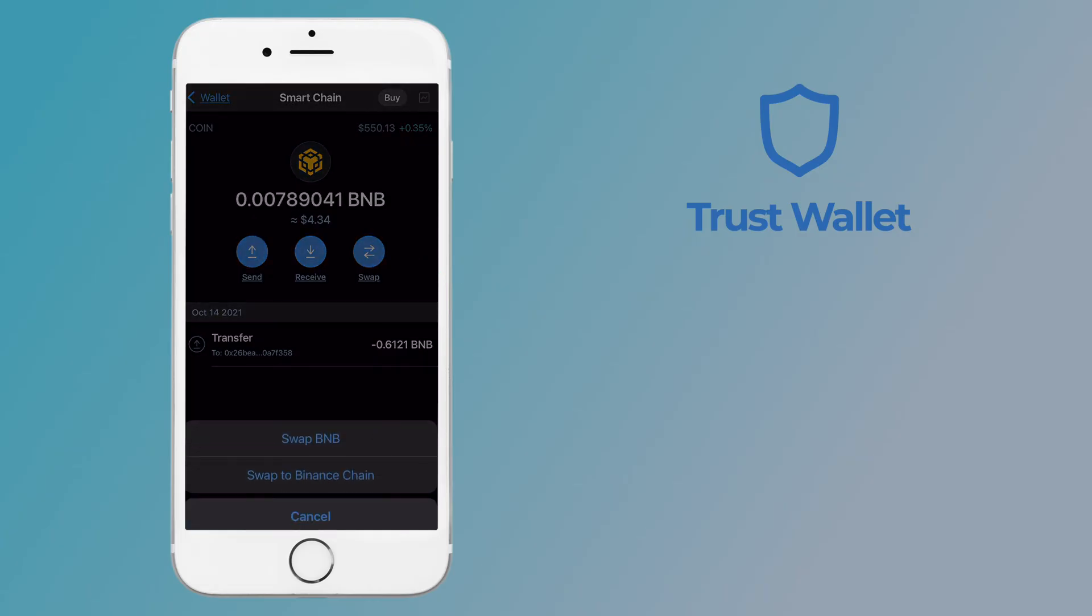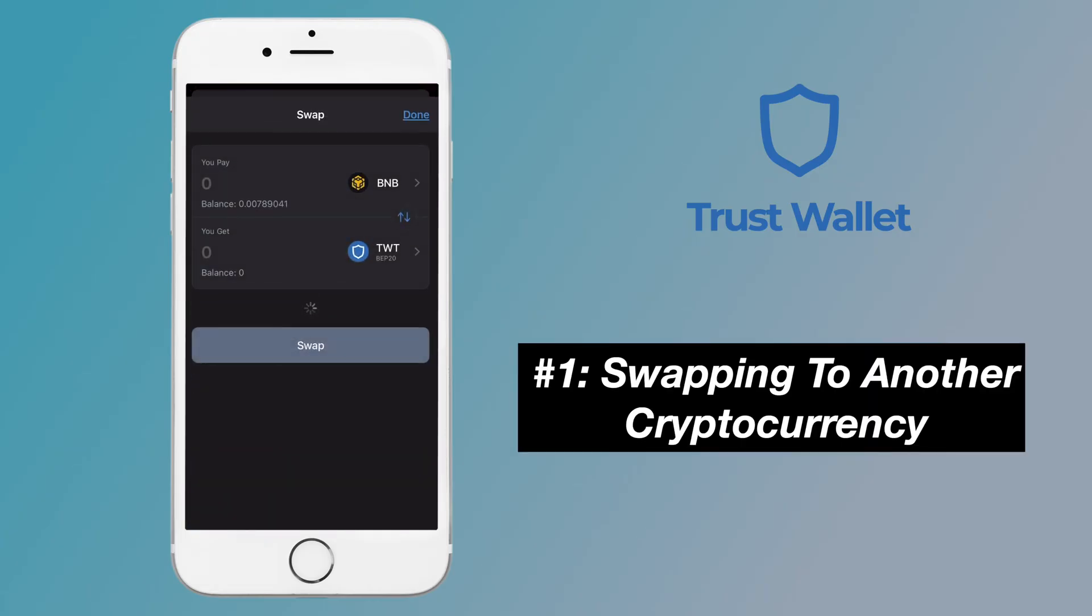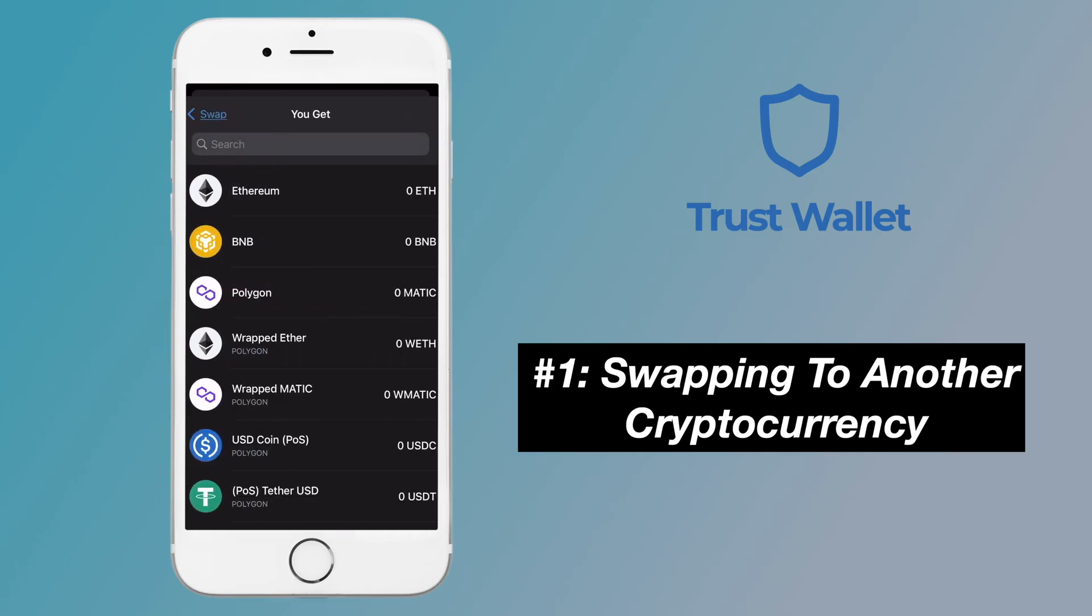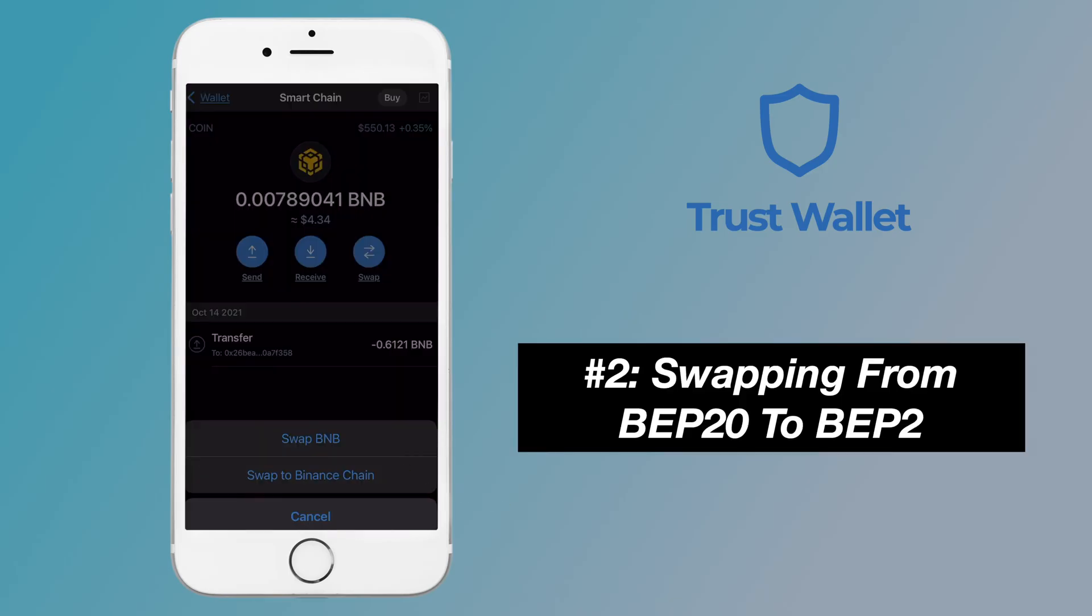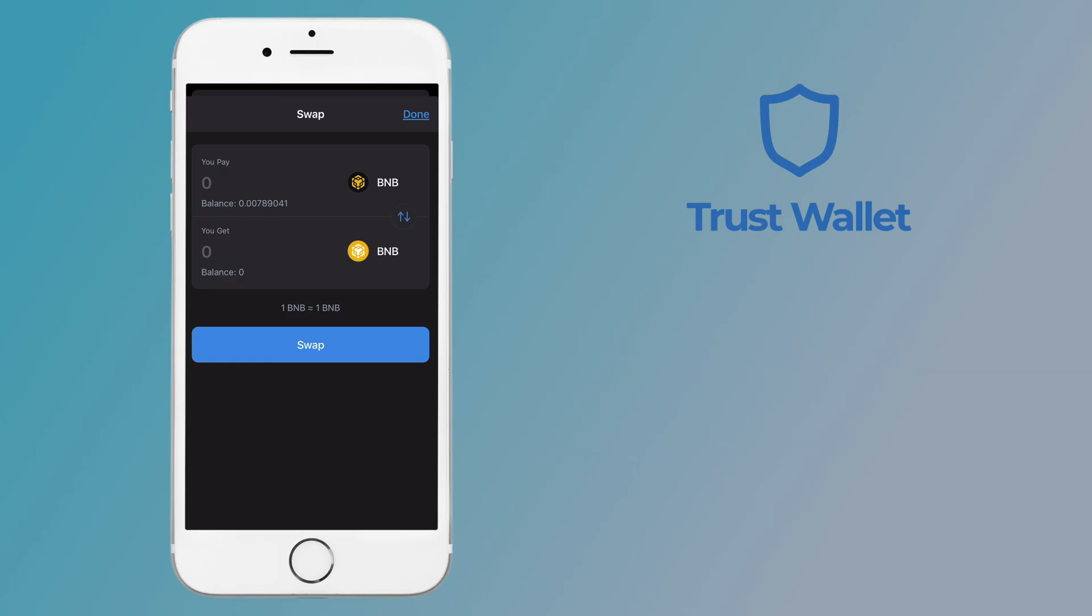The first one allows you to swap BNB to another cryptocurrency. Meanwhile, the second option will allow you to convert from BEP20 to BEP2.